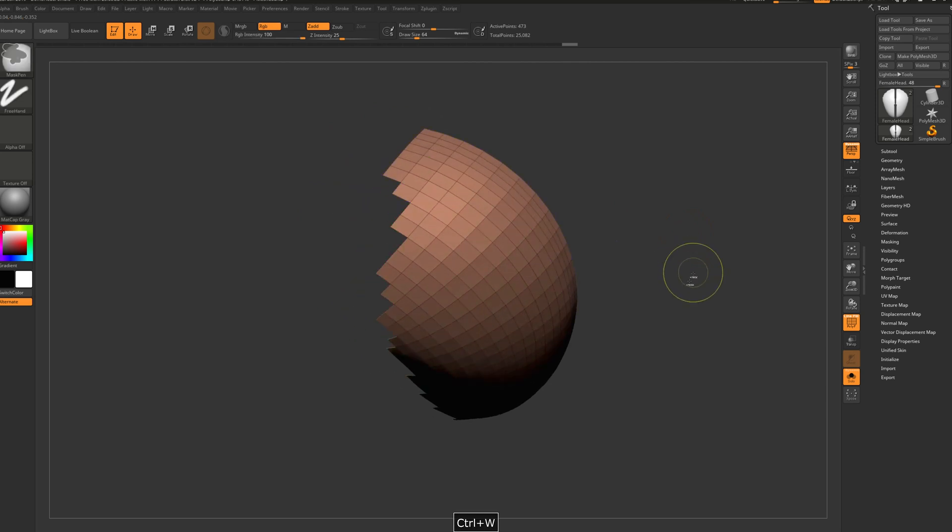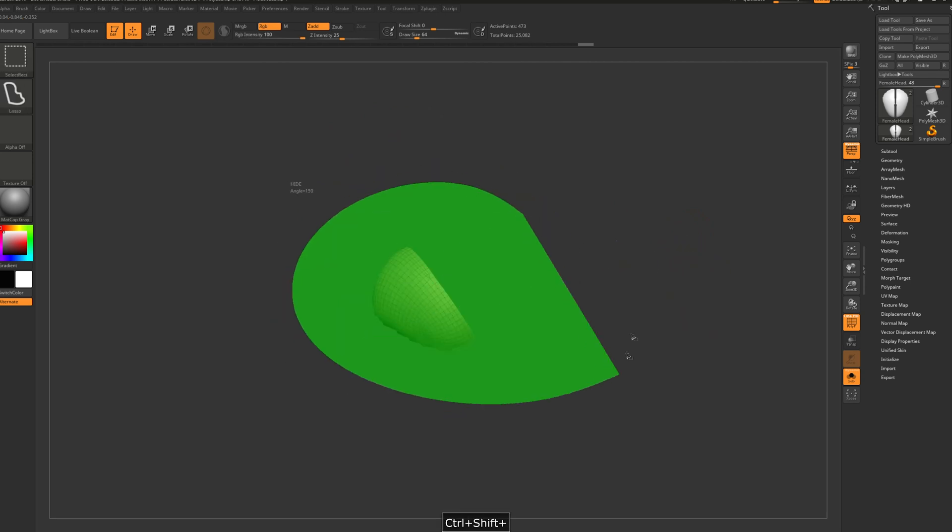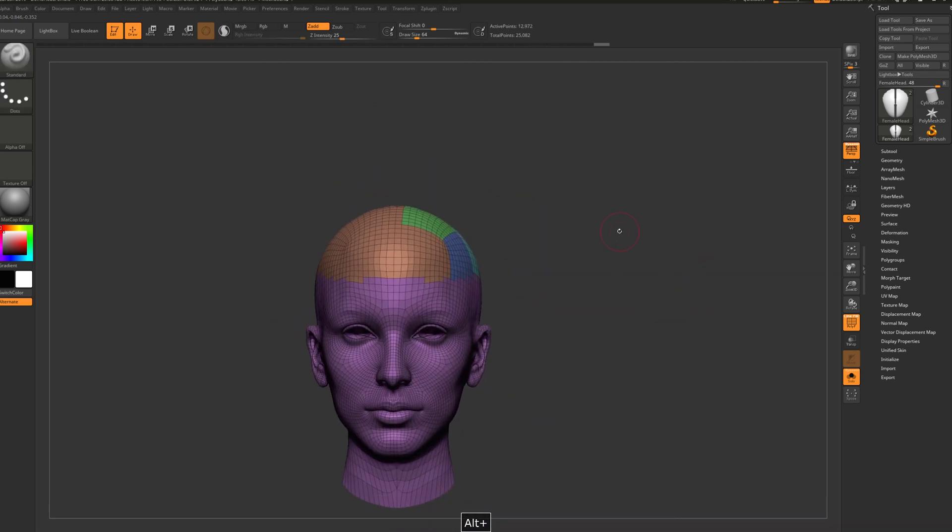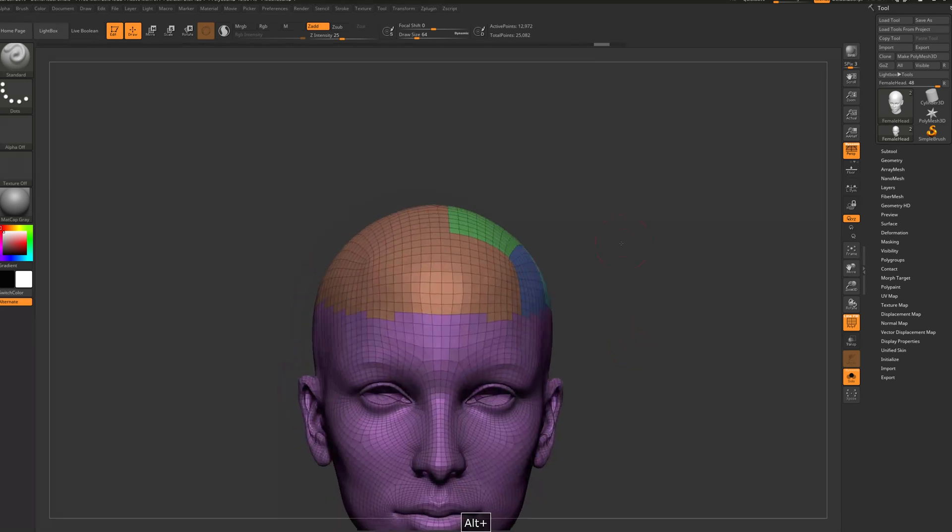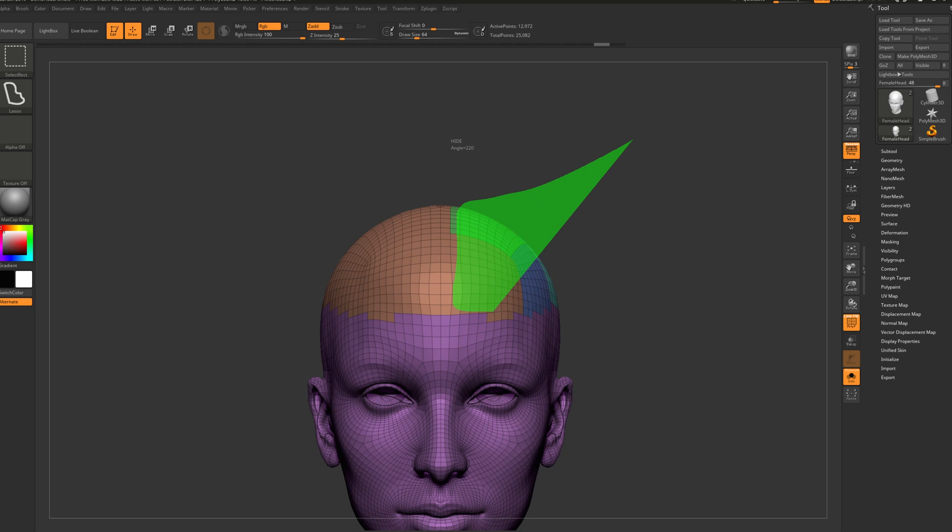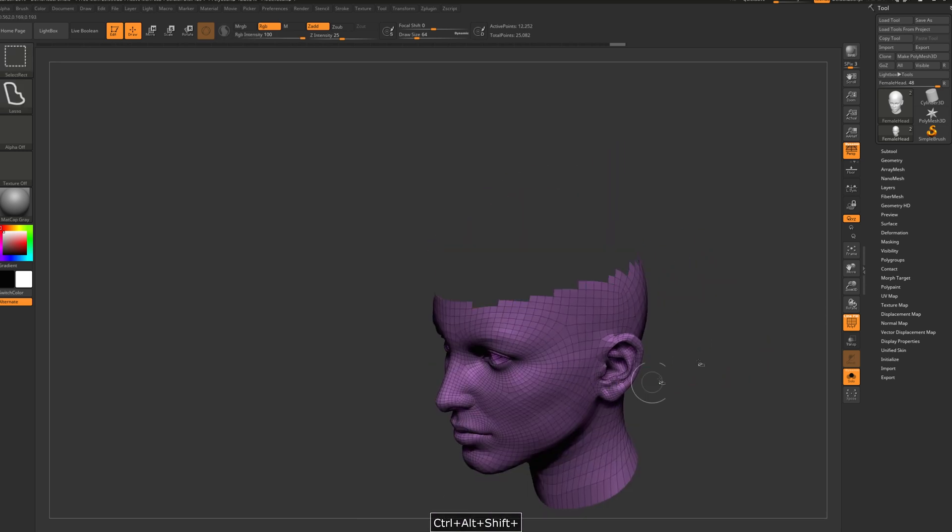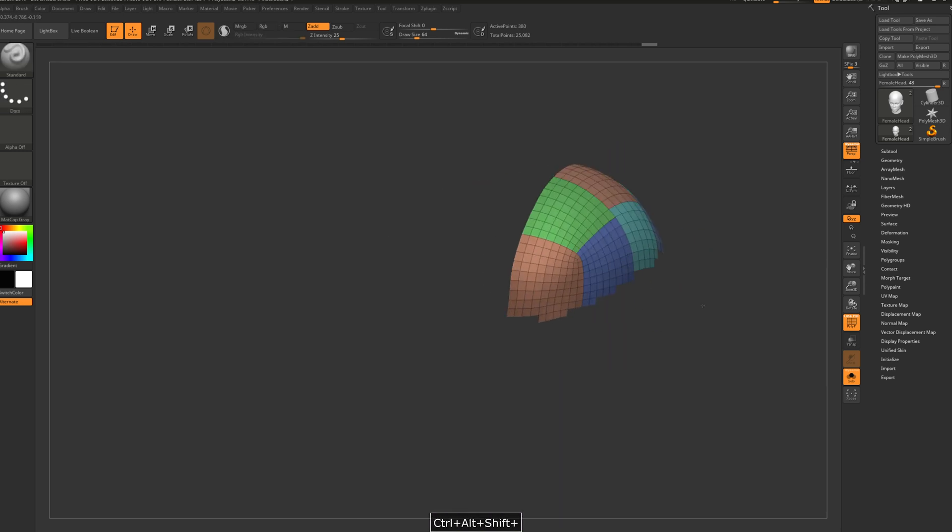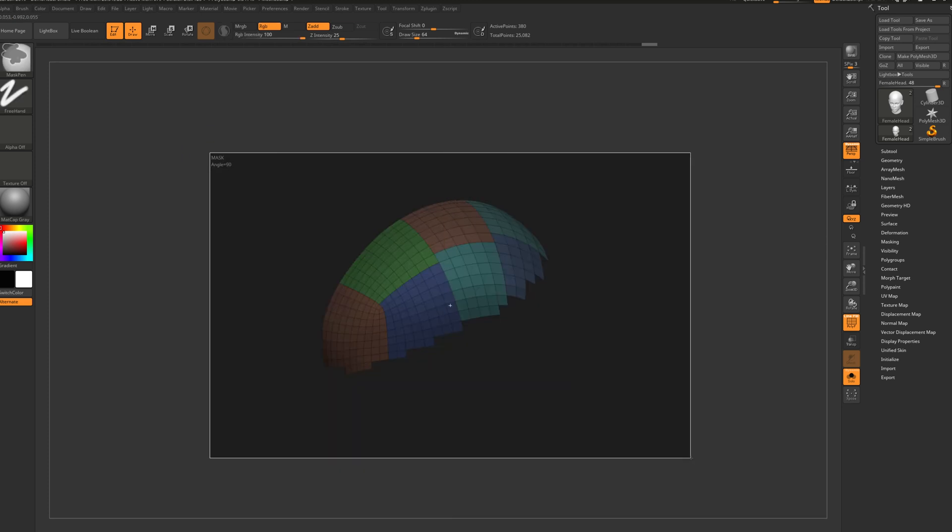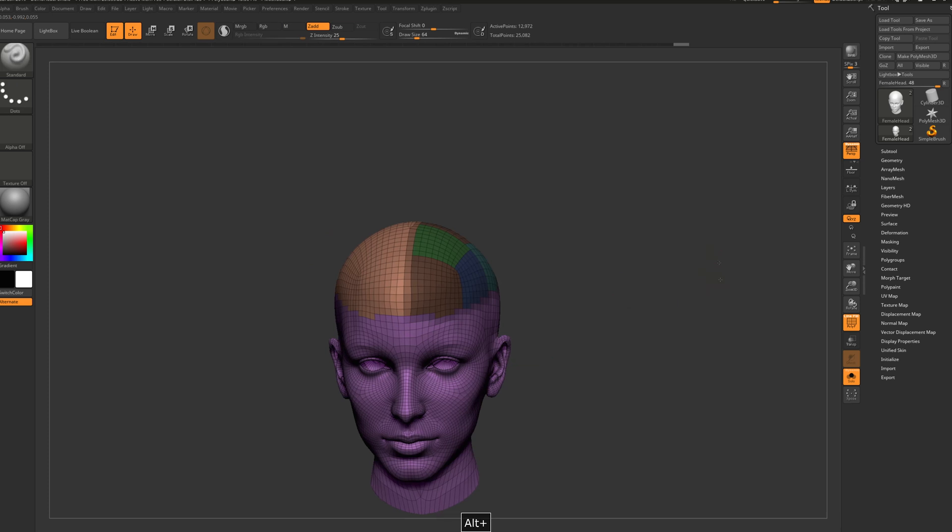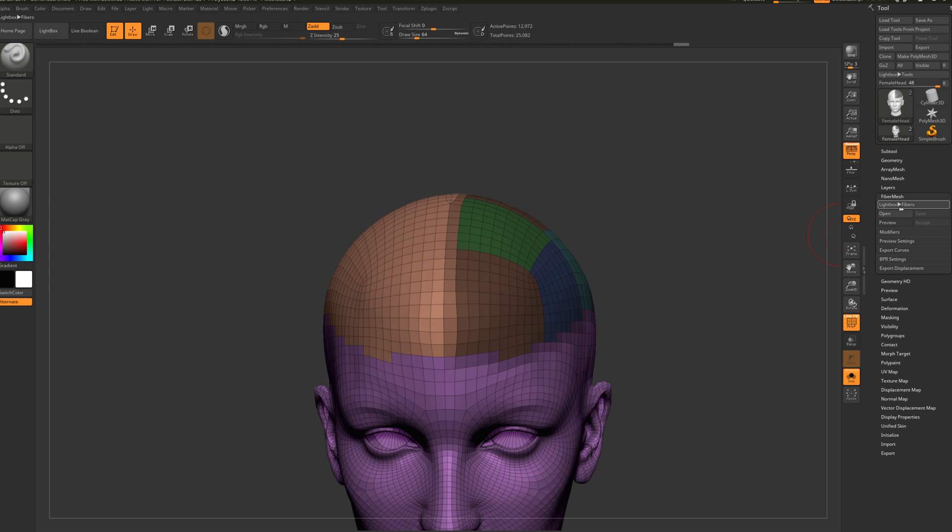And ctrl+W. Okay great. Let's select all these groups from here, something like this. Or actually let's hide this one and hide this one, and hide this one. And now let's press ctrl and mask this all. Now we can go to fiber mesh.